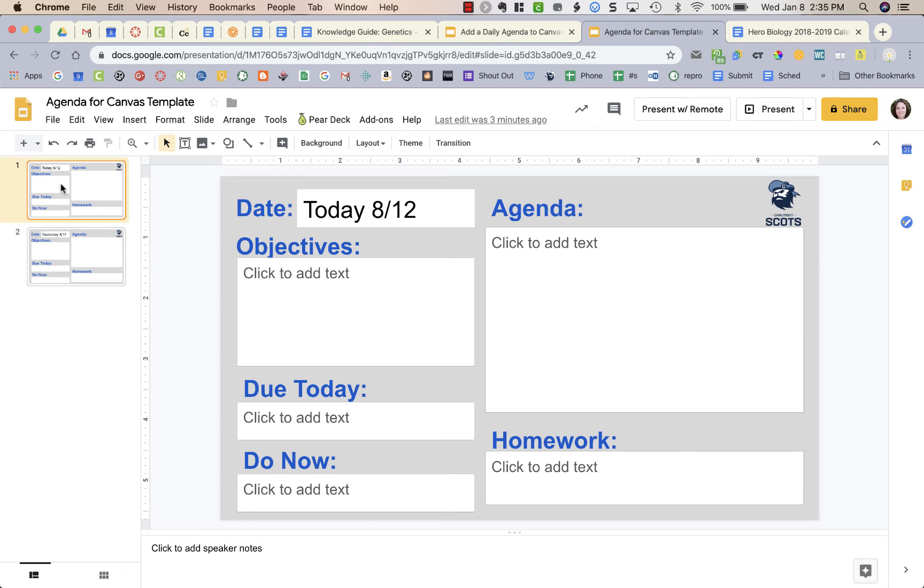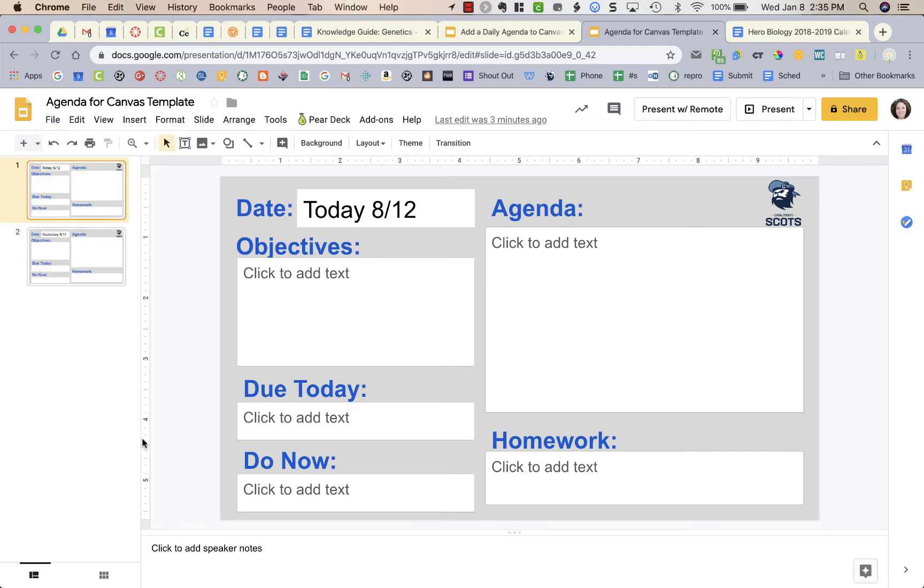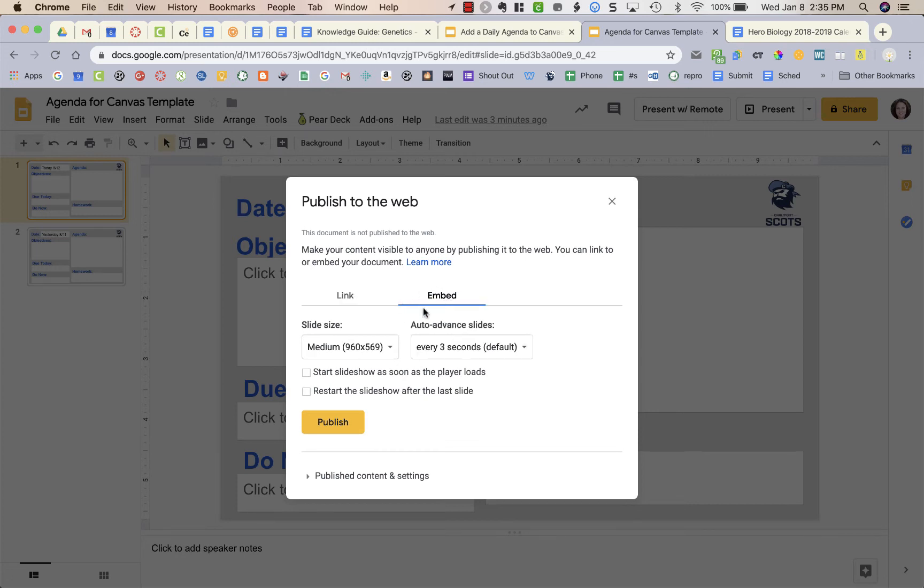What I need to do to be able to use this and embed this into my Canvas home page is I'm going to go to File, and then I'm going to go to Publish to the Web. Here I'm going to choose Embed and I'm going to keep it as size Medium, and then I'm just going to press Publish.